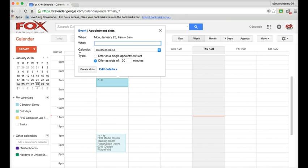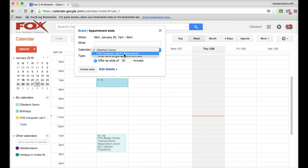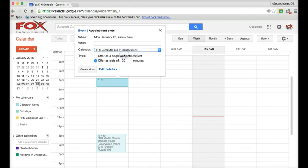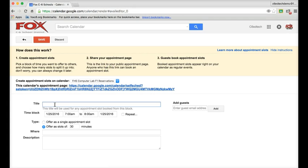I'll go ahead first and switch the calendar from my calendar to the calendar on which I want the appointment slot to live. And then I'll hit Edit Details.